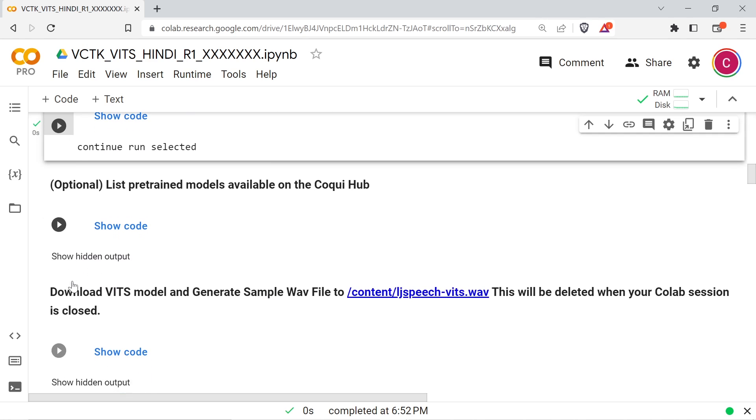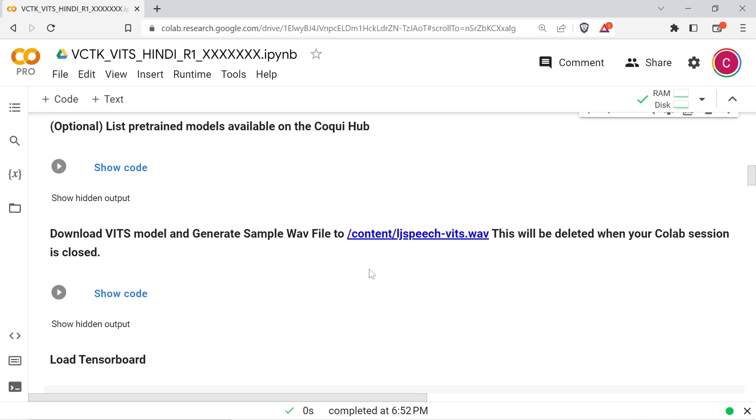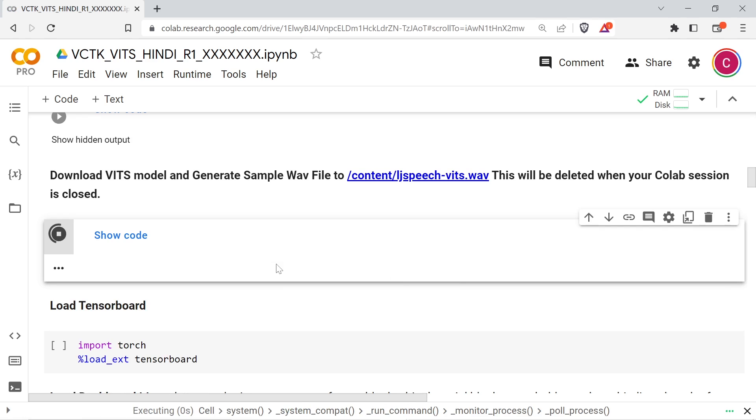If you want to try fine tuning a pre-trained VITS model, run the next cell to download the English language VITS model trained on the LJ speech dataset.